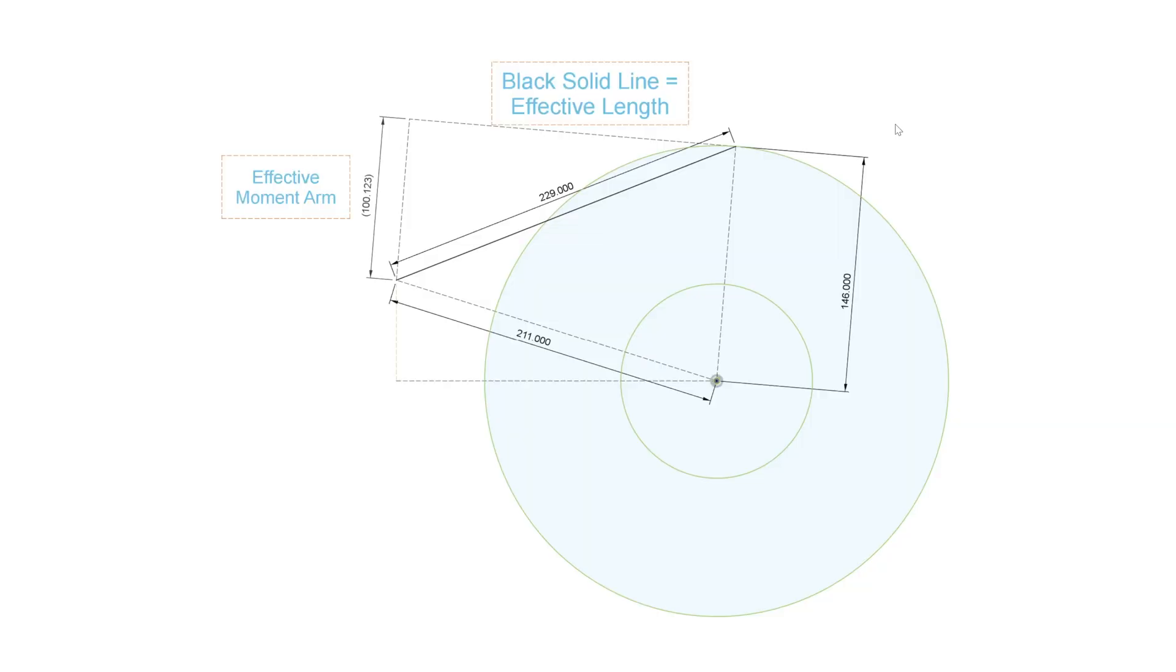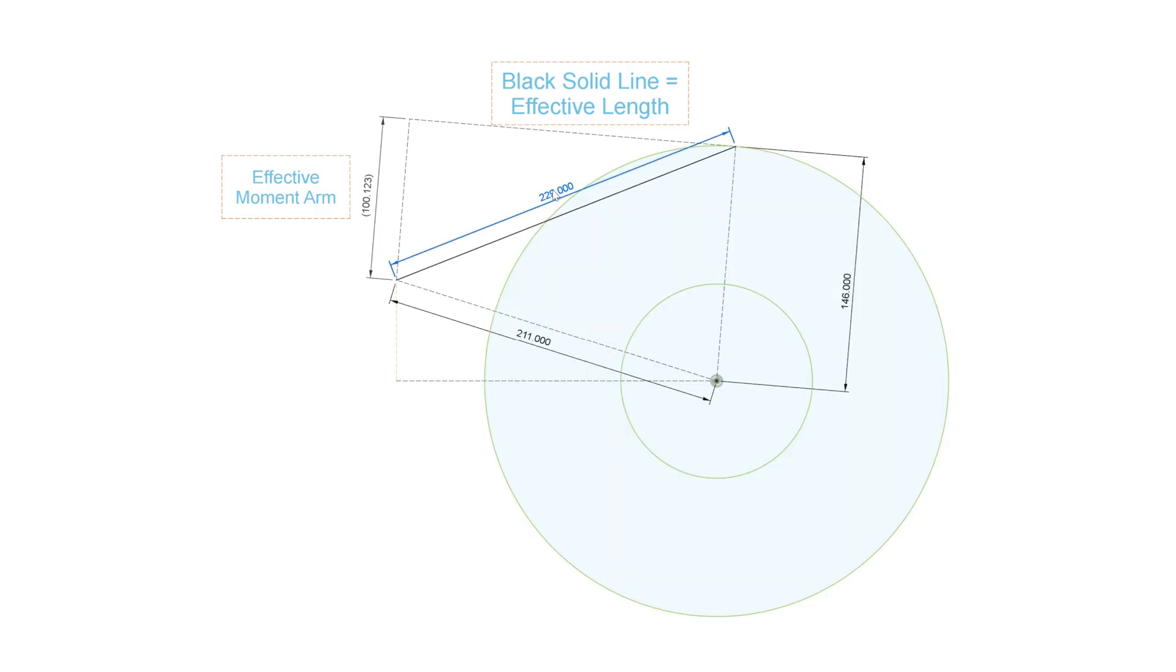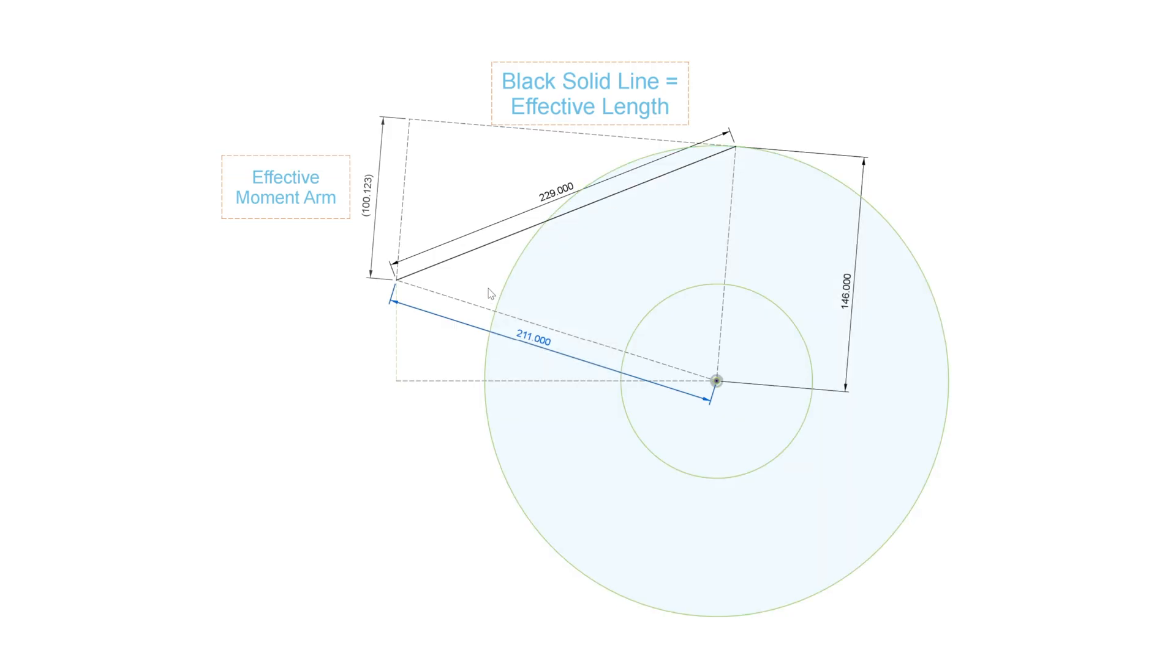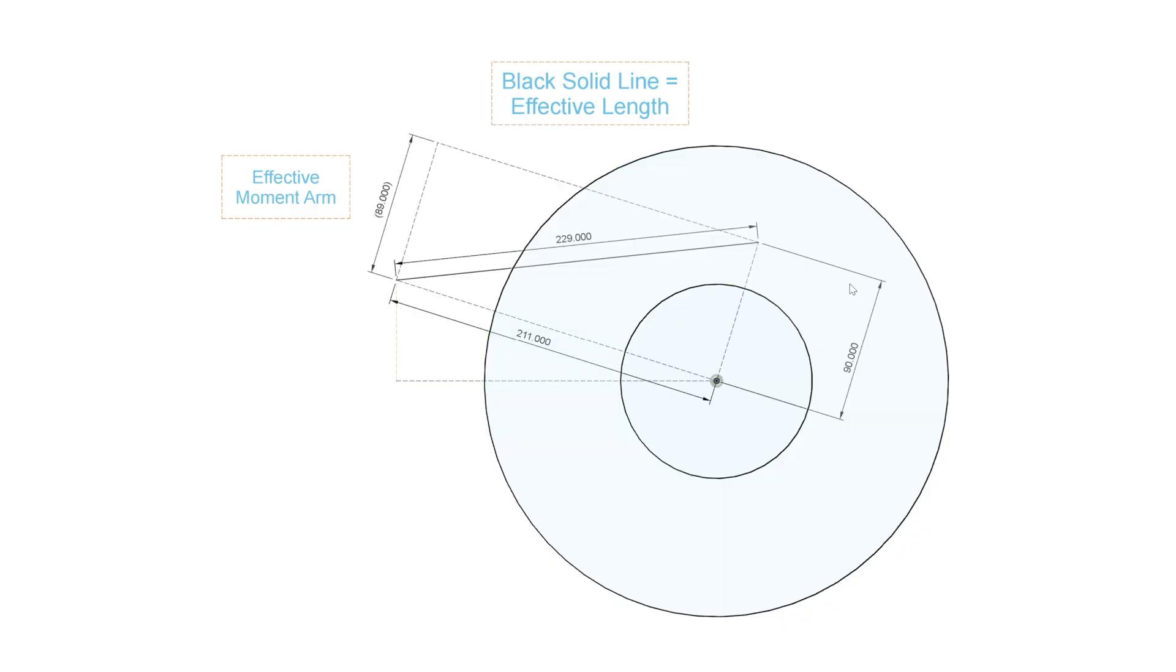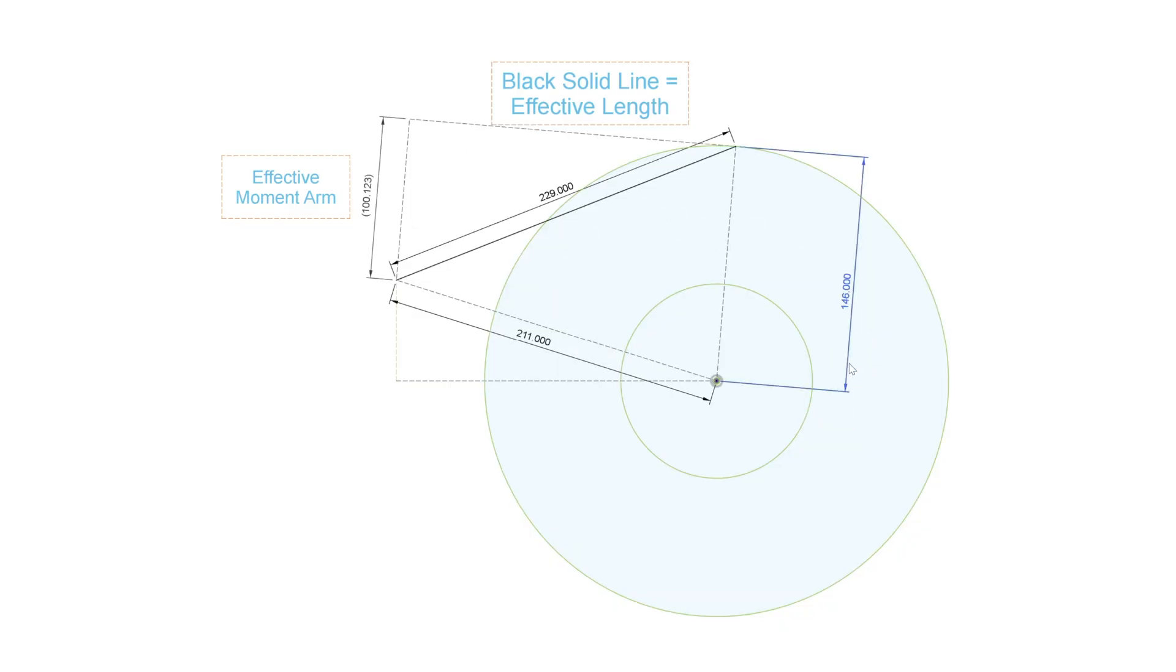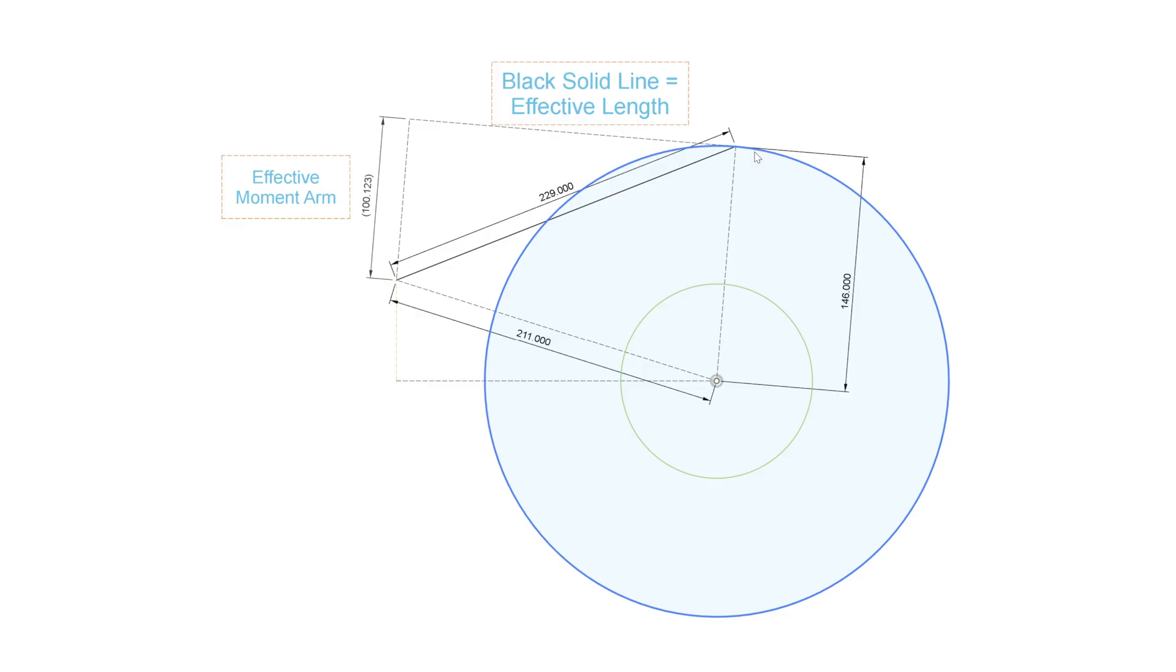So here's a depiction of the platter surface and a tone arm. I'm doing this in the CAD software. This is a 229 millimeter effective length tone arm. This number down here, 211, is its pivot to spindle distance. Now, I'm able to change the playing radius simply by changing this number. You'll see here the playing radius.